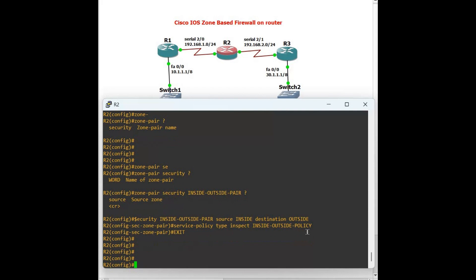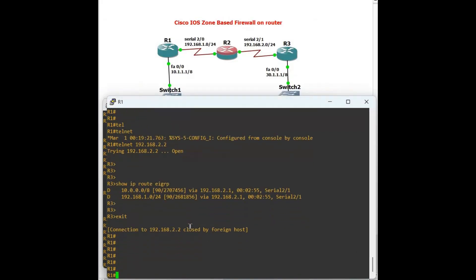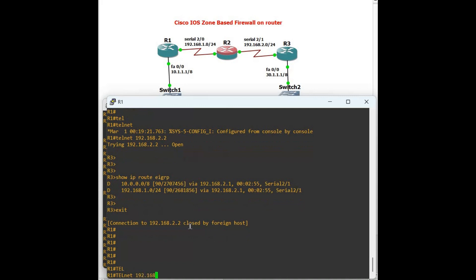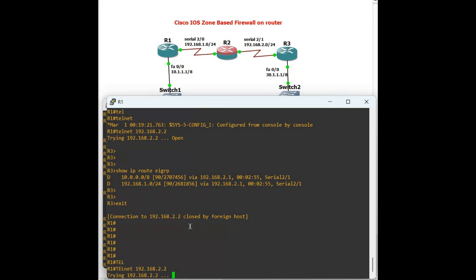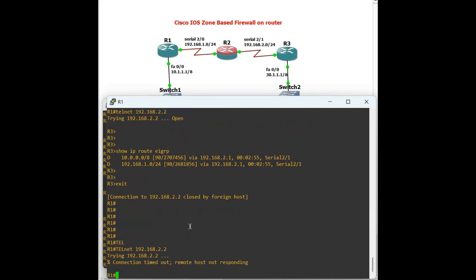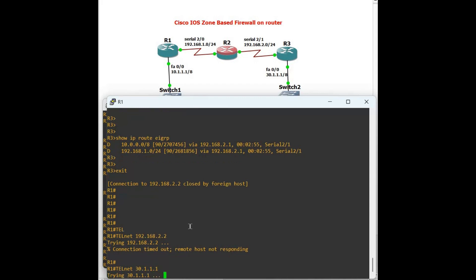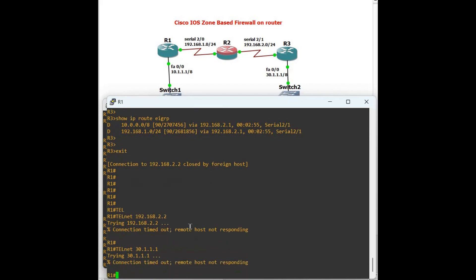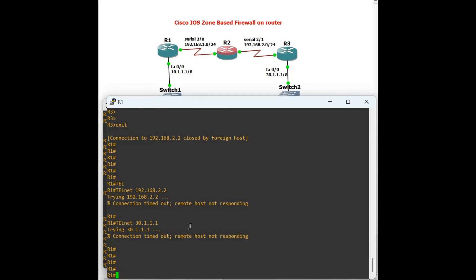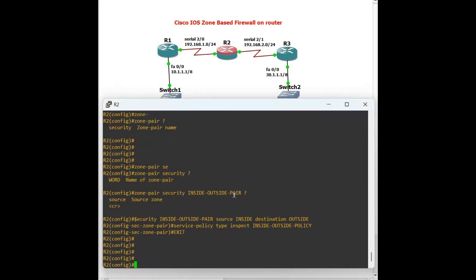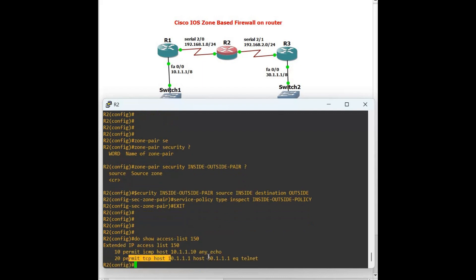Now let's test Telnet from Router 1 to Router 3 — we explicitly allowed this. Telnet 192.168.2.2 — it will fail because that's not in our allowed list. Telnet 30.1.1.1 — also fails initially. Check 'show access-list 150' — it shows we allowed host 10.1.1.1 to host 30.1.1.1.